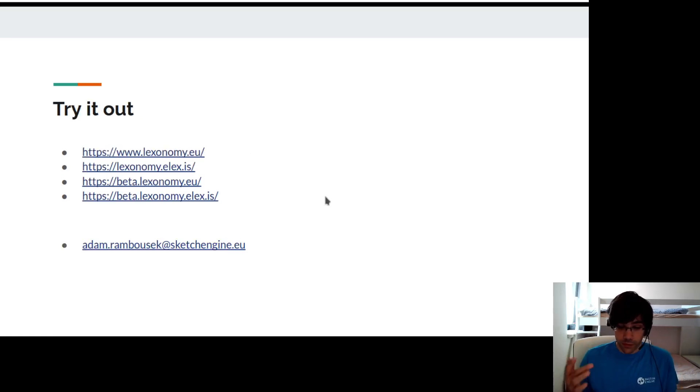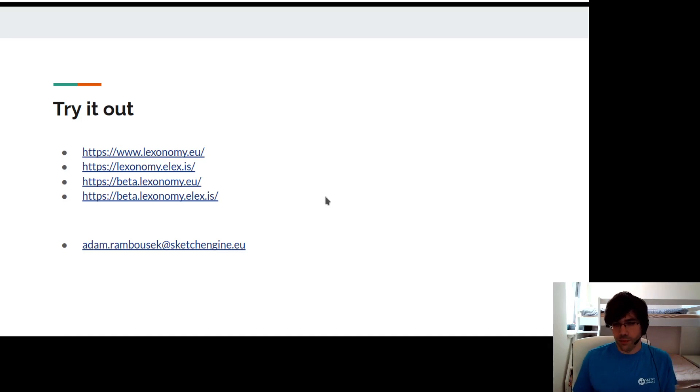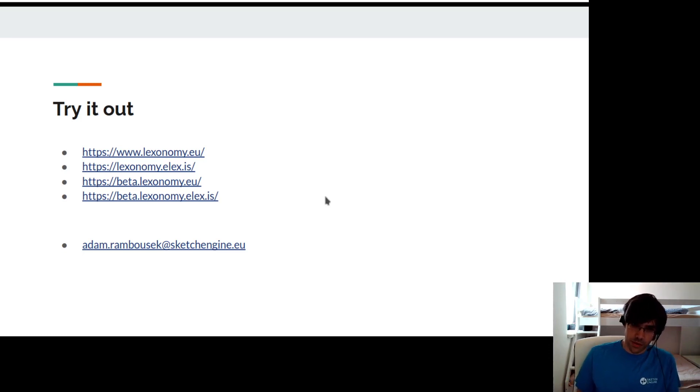Thank you for your attention and please try out Lexonomy, either the current version or, if you're brave enough, the new beta version. Please send us your comments and feedback.